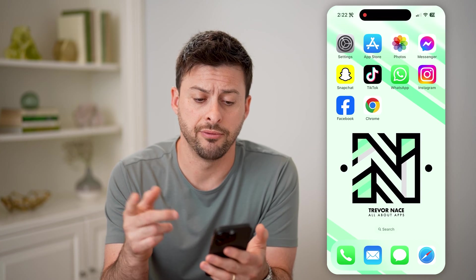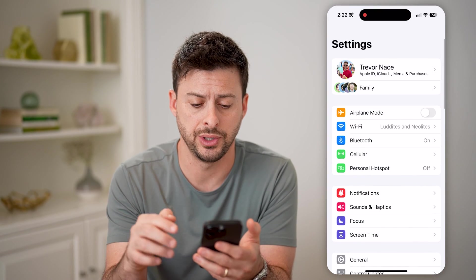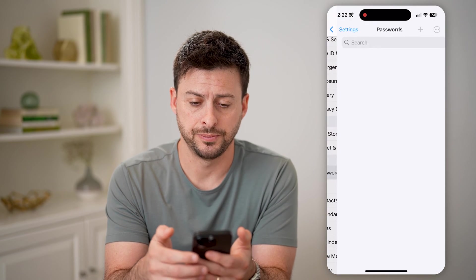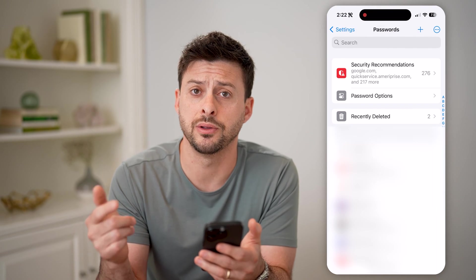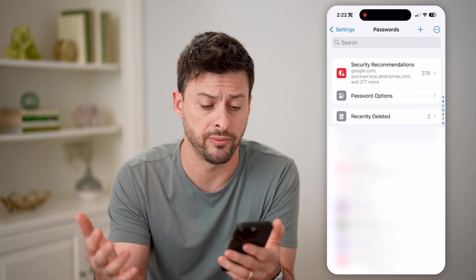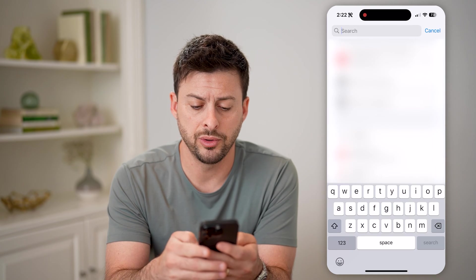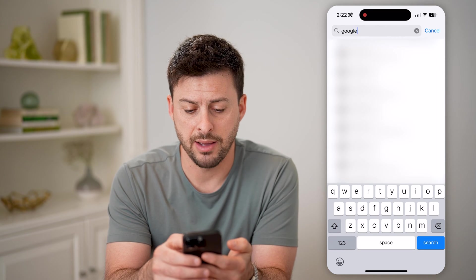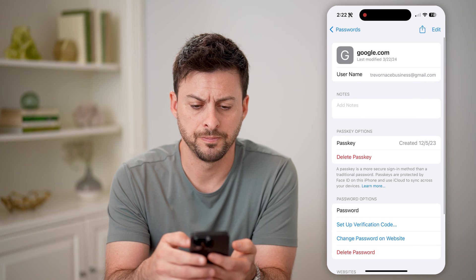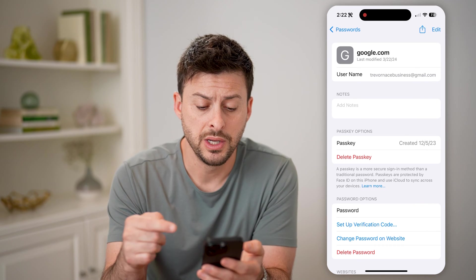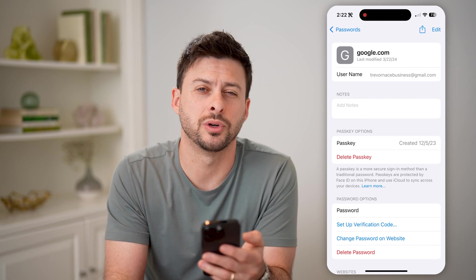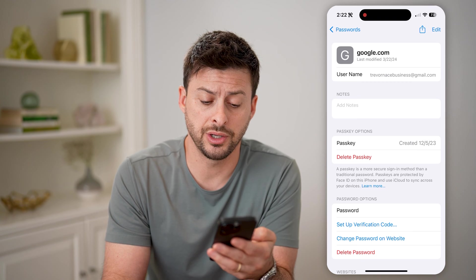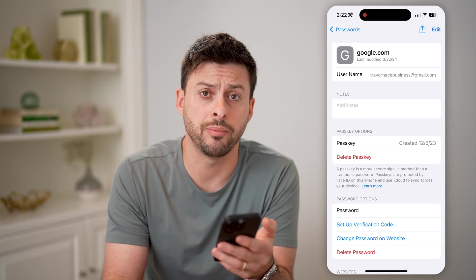Now there are a couple different options you have. The first one is to hop into the settings here, then scroll down and tap on passwords. This will show you every single password that is saved on your phone or computer or whatever you may have. From here, we'll go to that specific Gmail account — you can type in Google and tap on one of these Gmail accounts. You'll be able to see your email address and the password associated with that account. You can just tap on it to reveal it, copy it, and use it wherever.